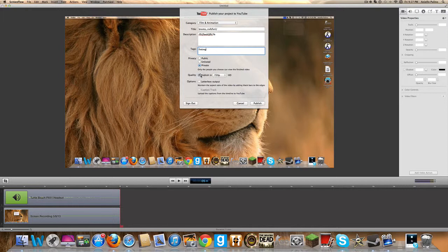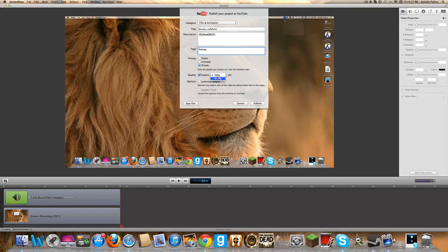And then you'll see quality. It'll say publish to 720 HP, or 180. 180 is like for movies and stuff, if you want to do that. But I would recommend 720.